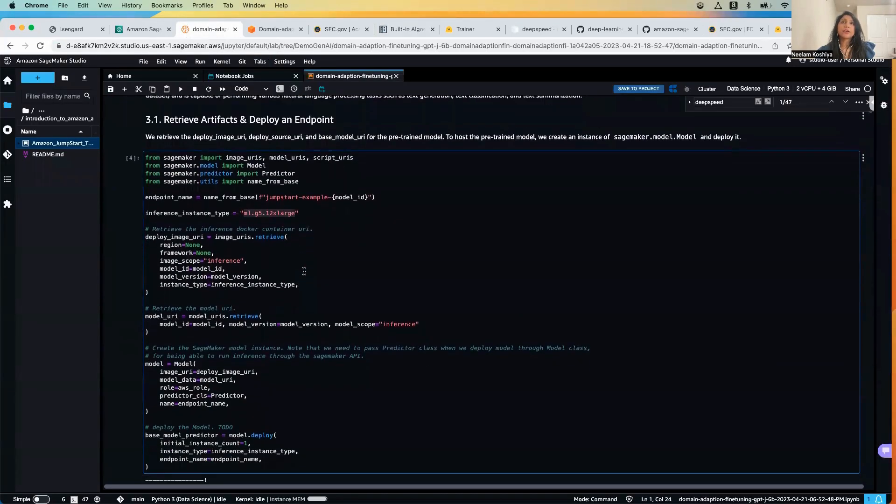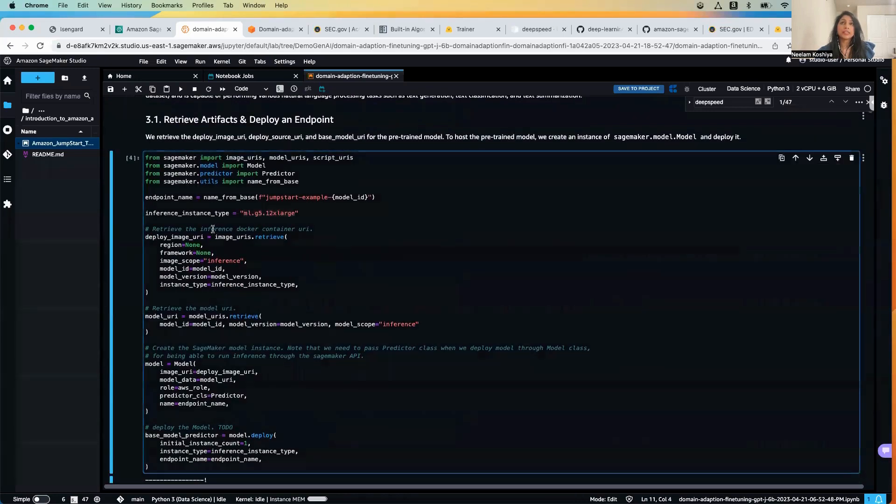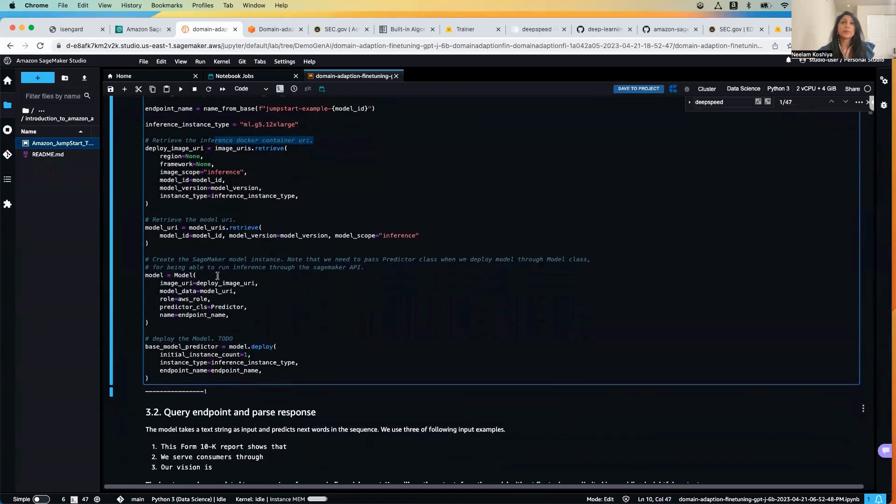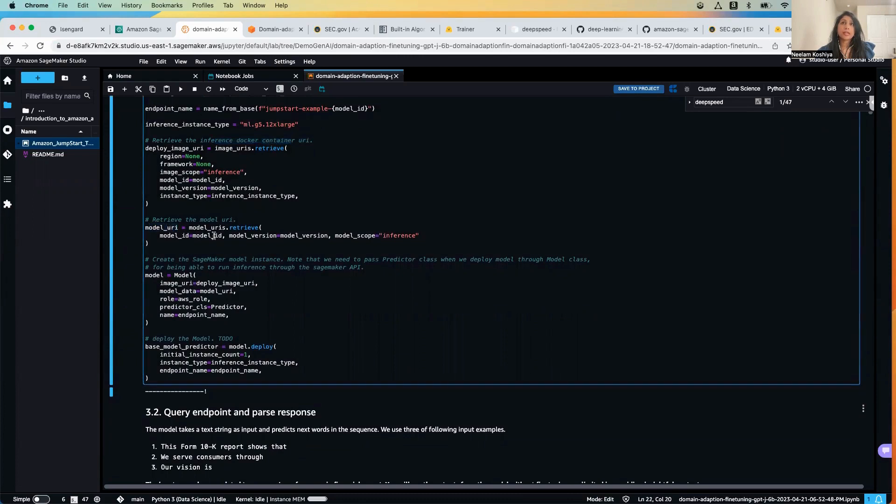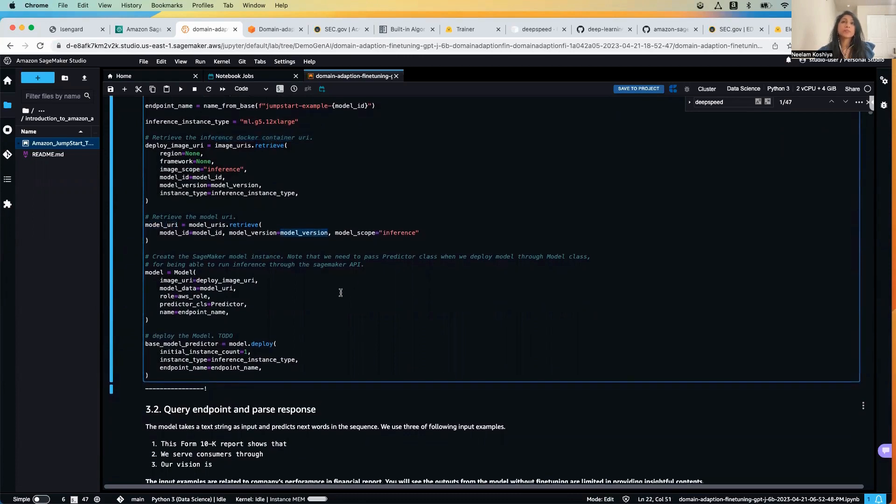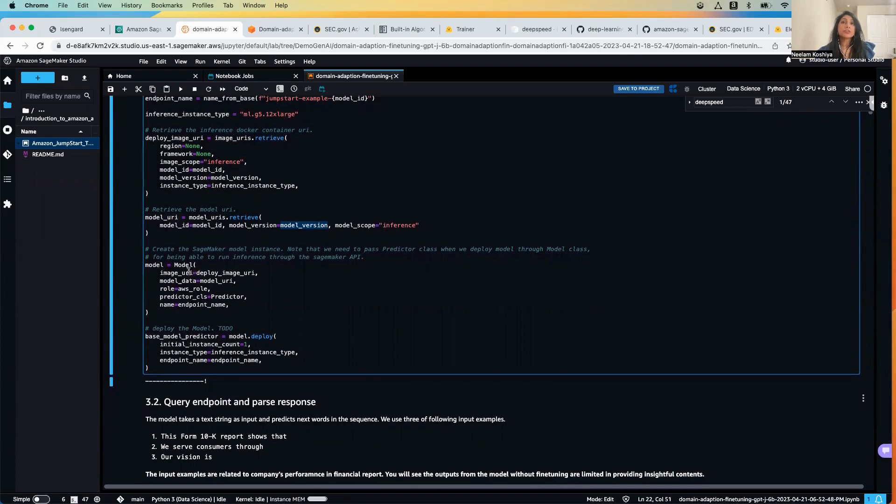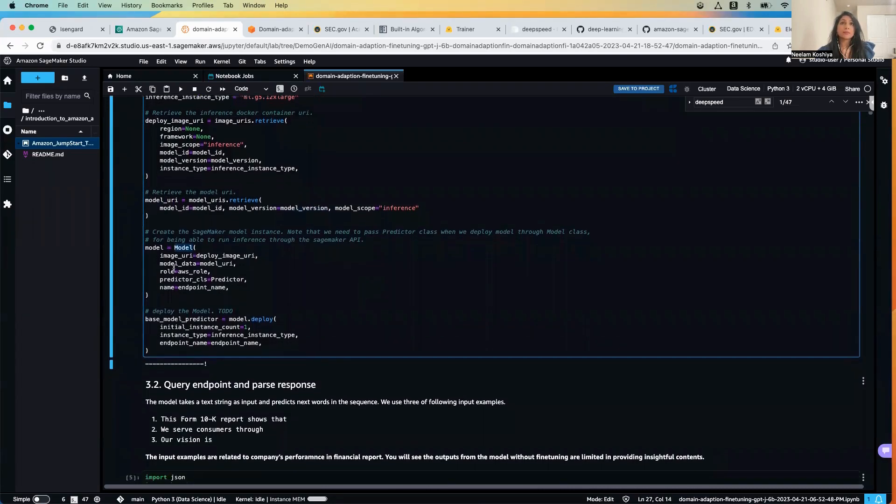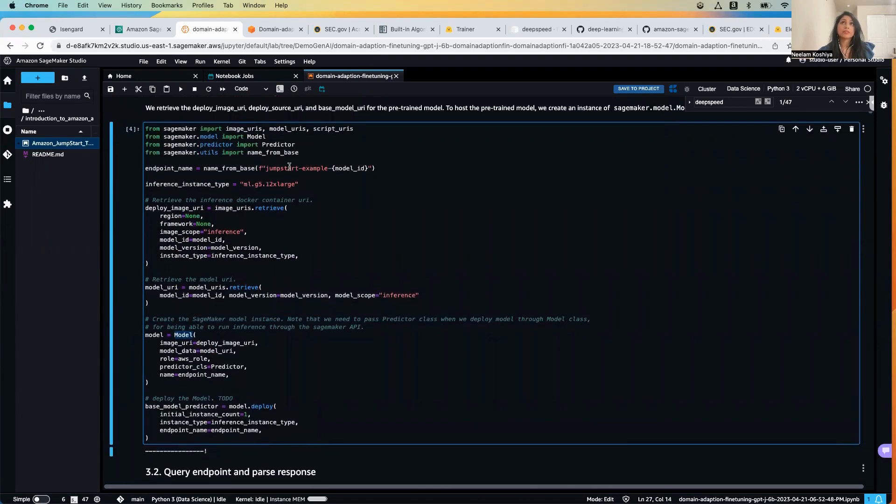Coming back here, we will first be retrieving the inference docker container URI. Then we will retrieve the model URI based on the model ID, and the version is star so it will pull the latest version. Then we would create a SageMaker model instance and pass in the image URI, model URI, the role, the predictor, and the endpoint name that we have defined over here.